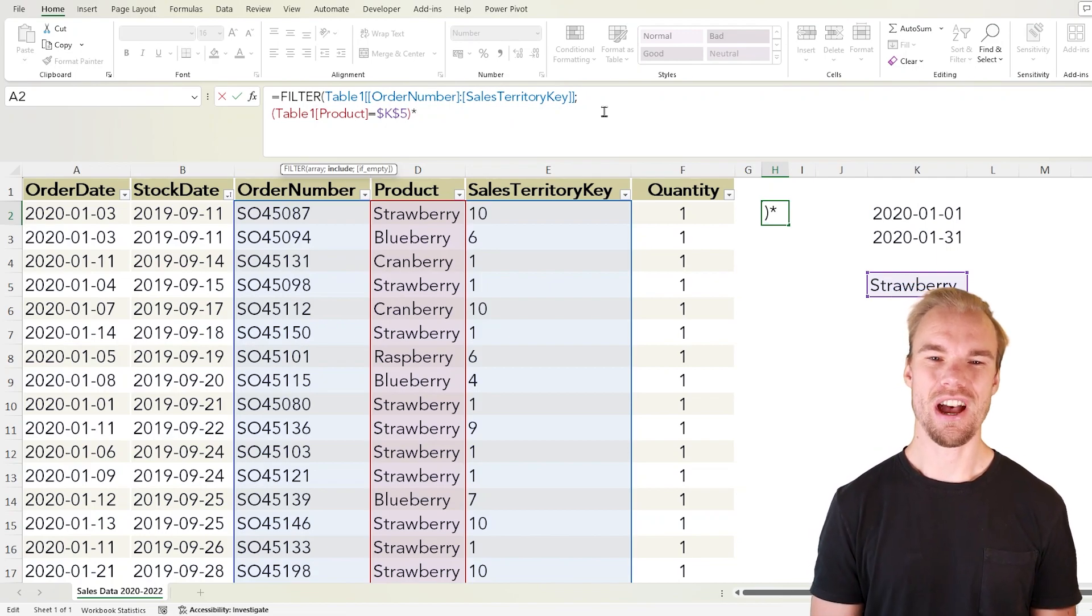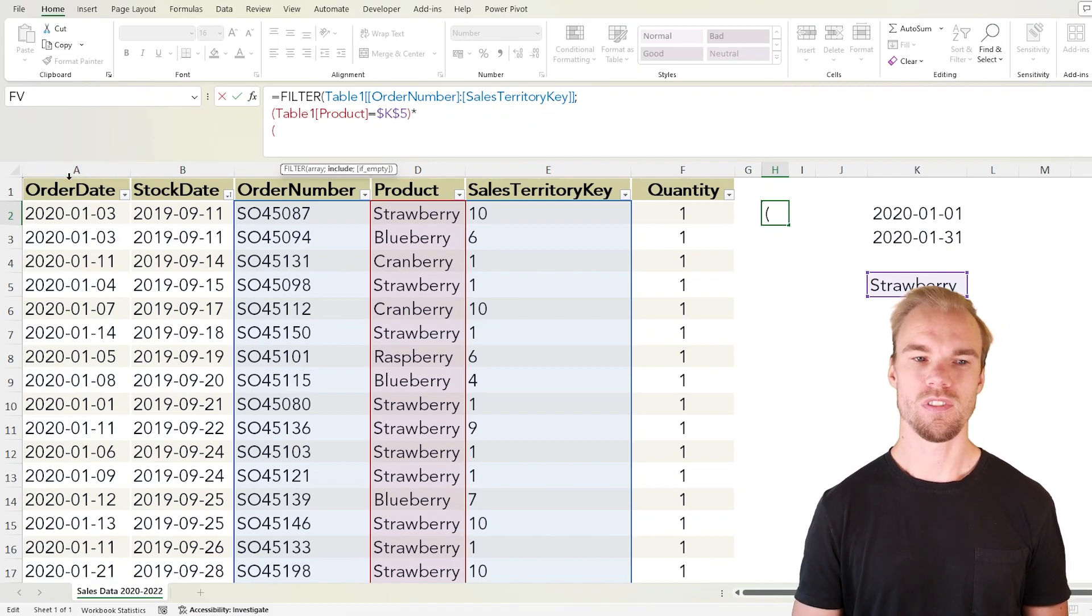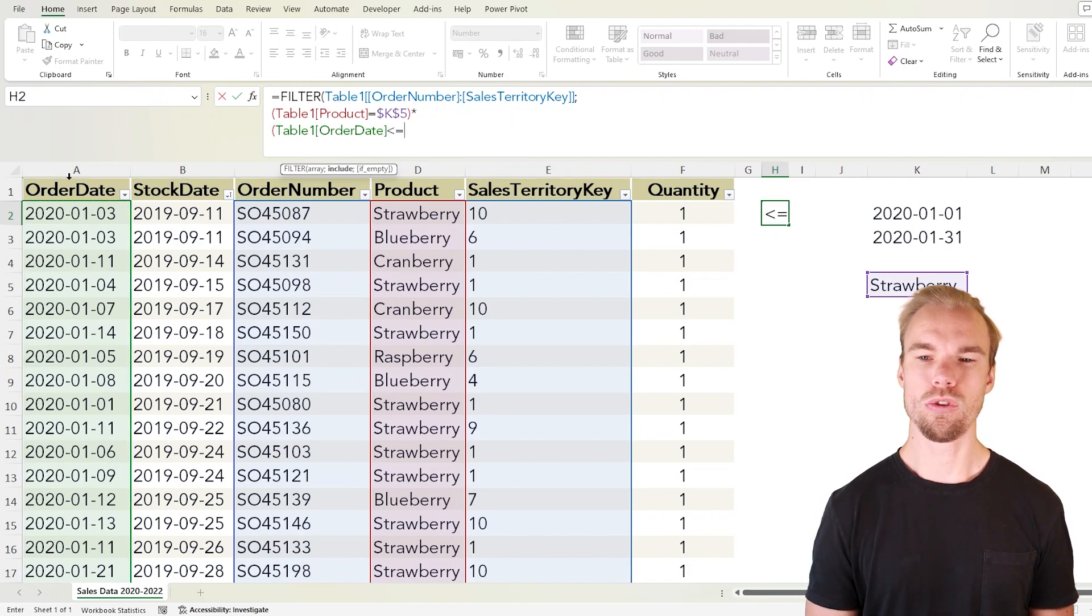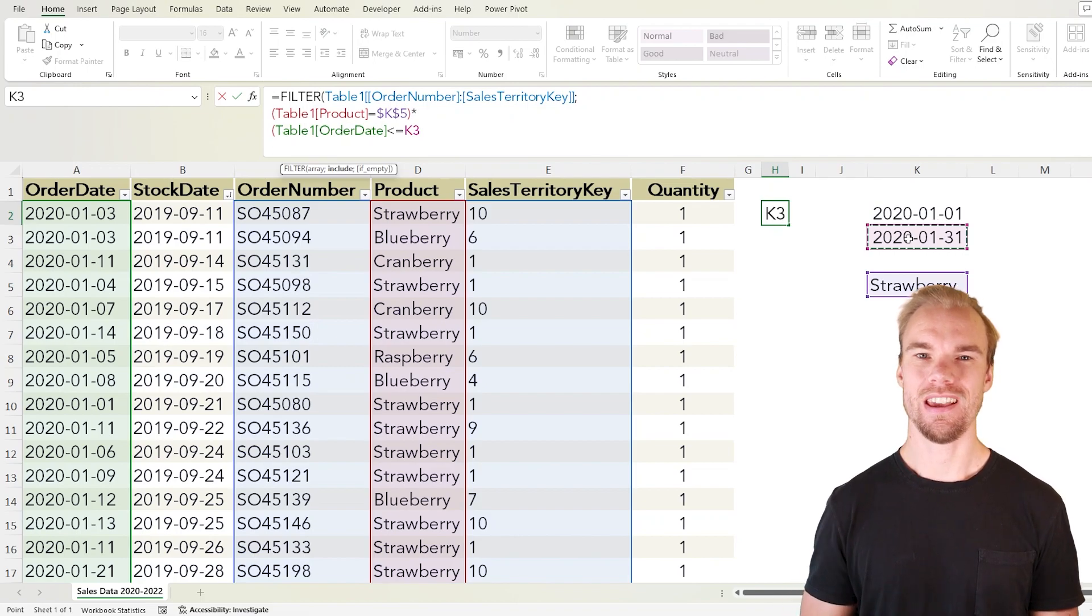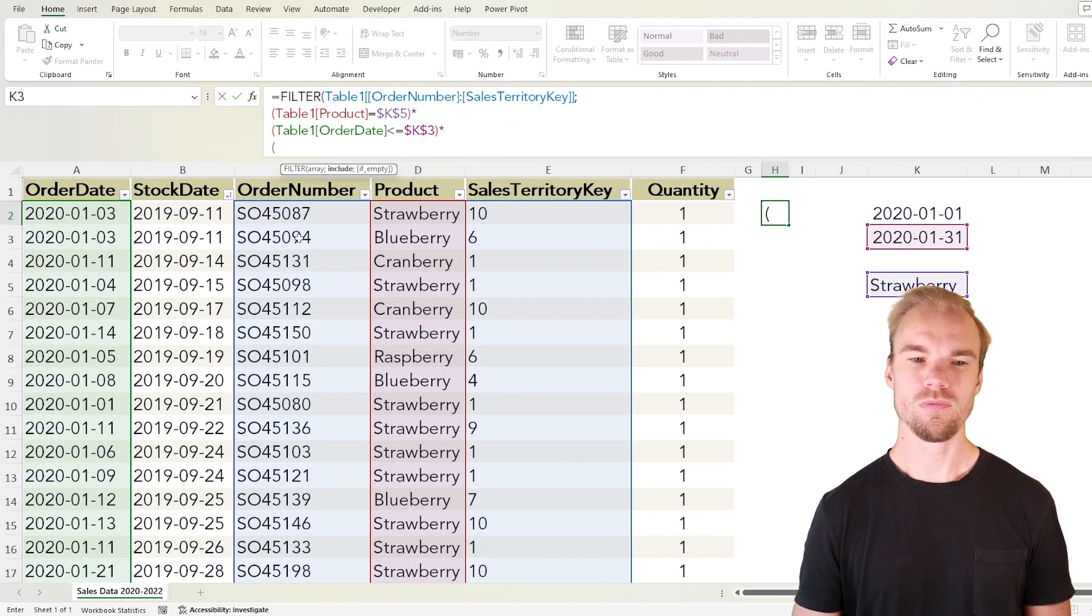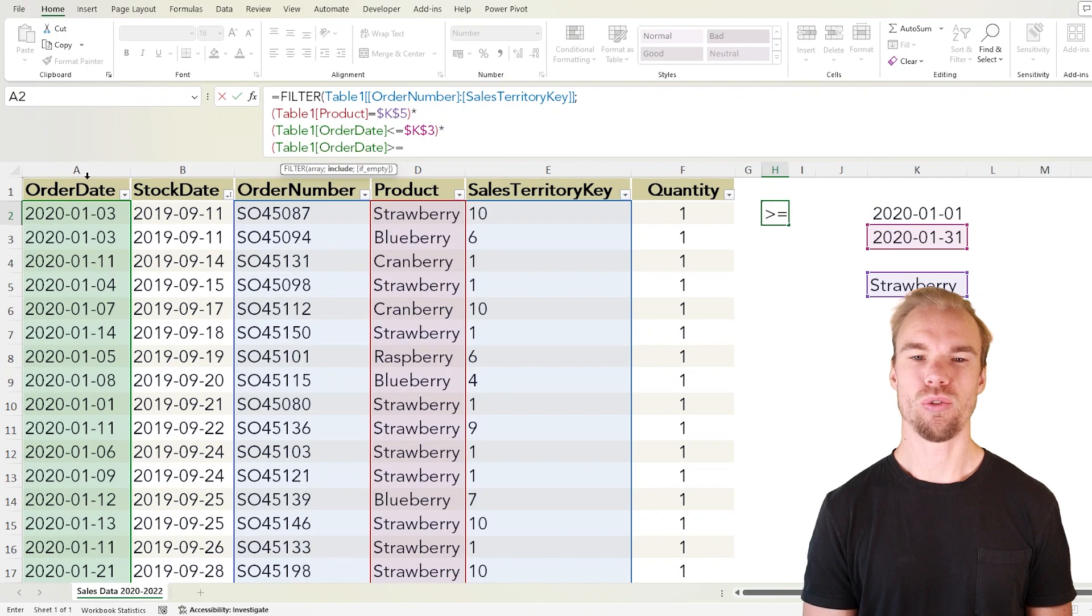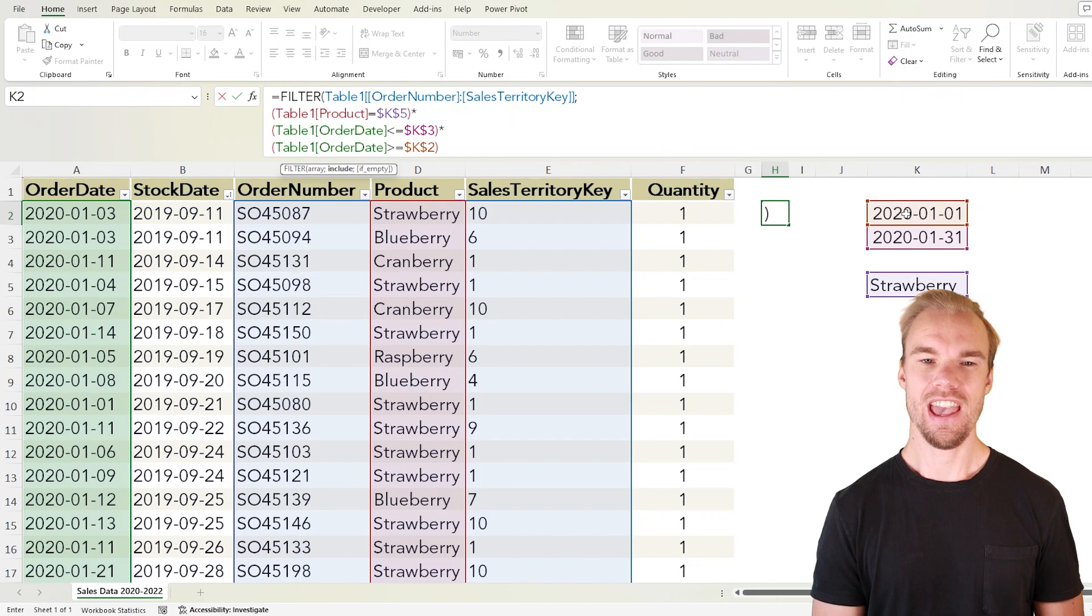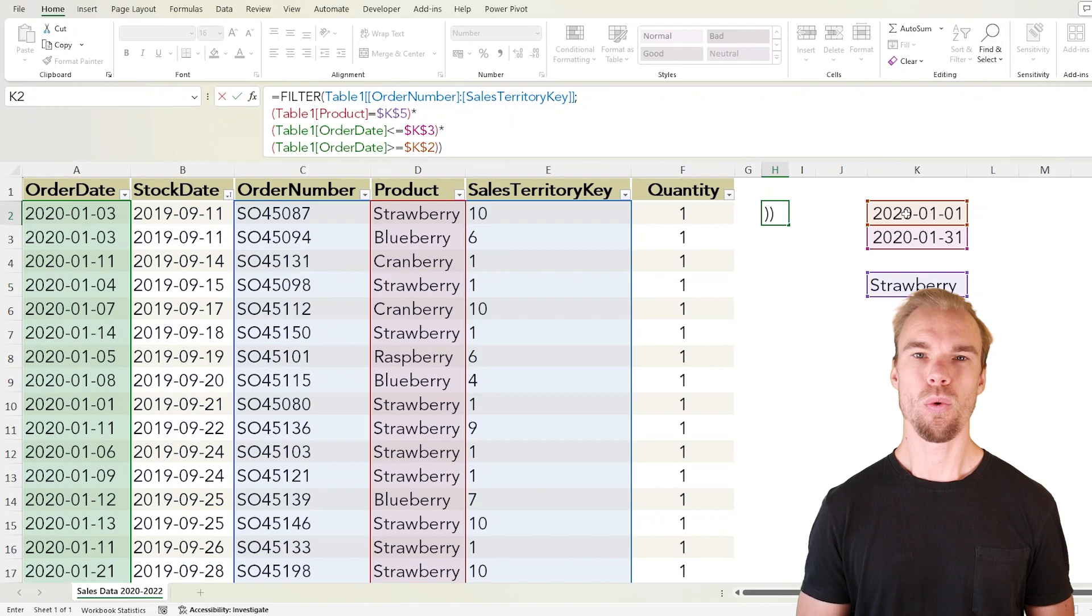Let's go down a row and in parentheses we select our order date is less than or equal to our end date, F4 to lock the reference, close the parentheses and create another one with the order date greater than or equal to the starting date, F4 to lock the reference and then another parenthesis to close the filter function.